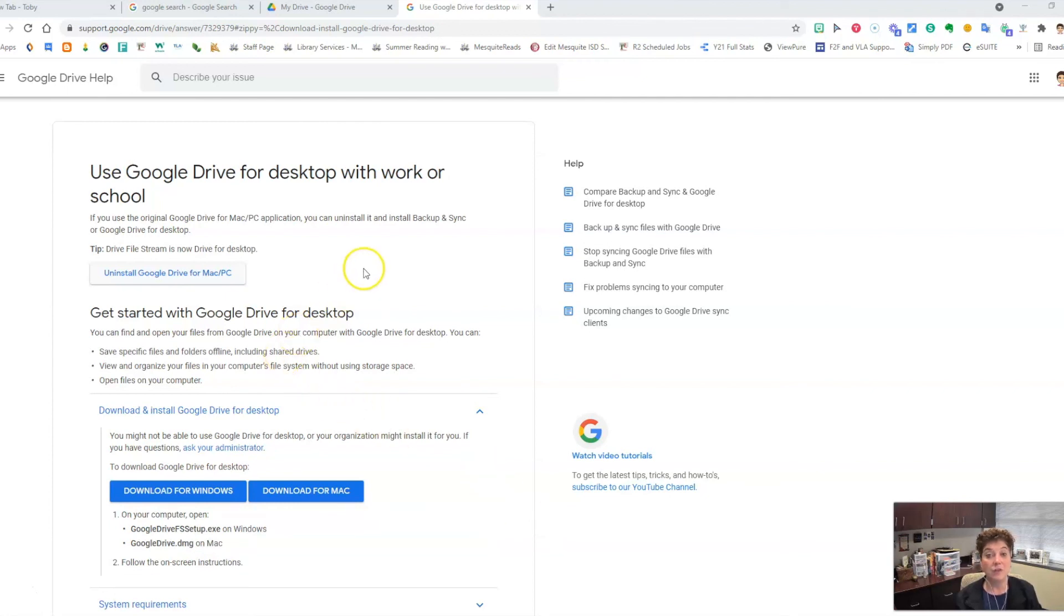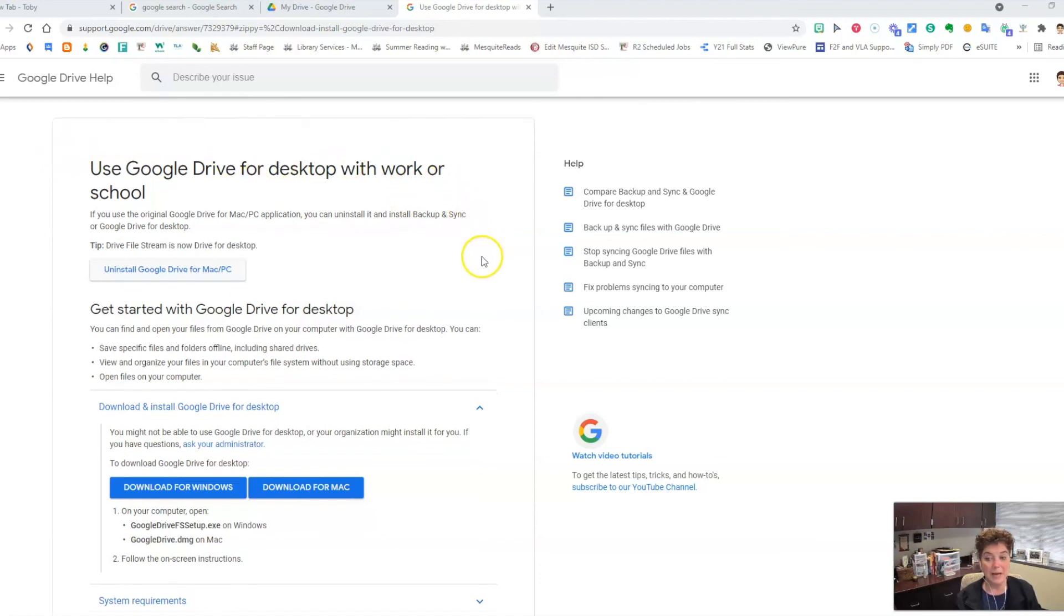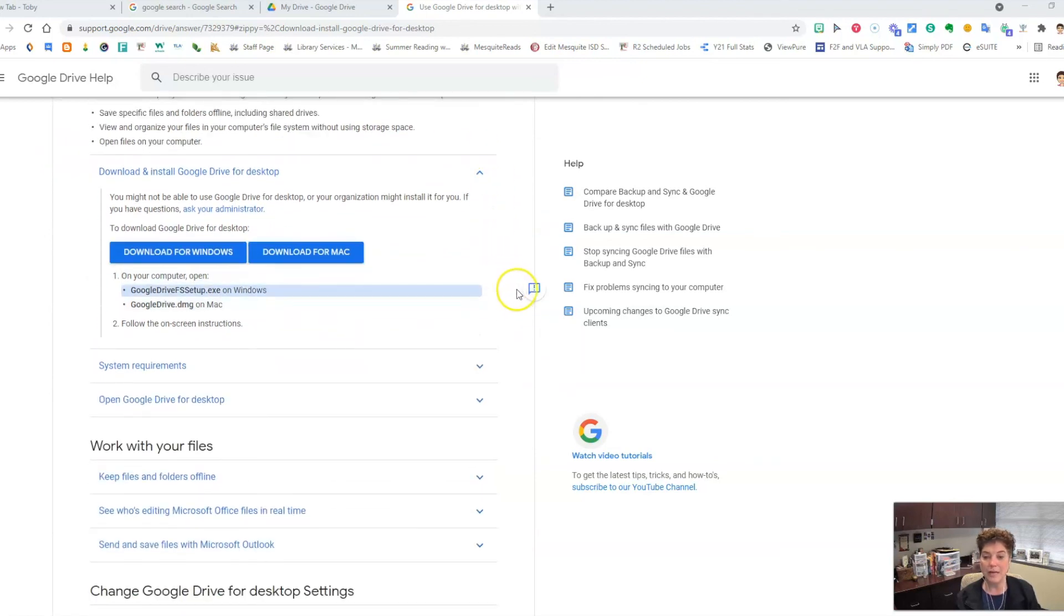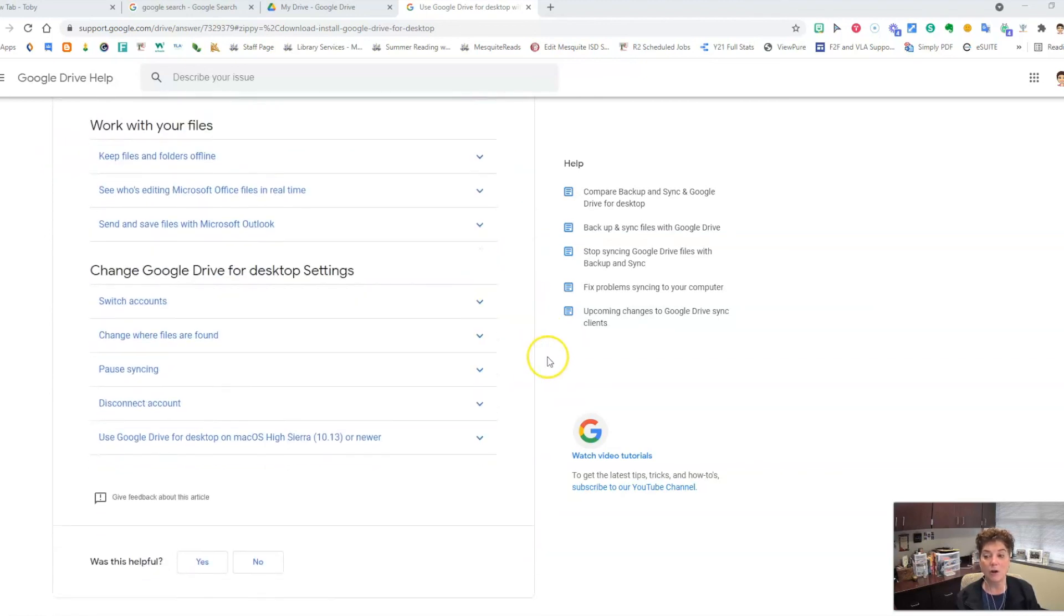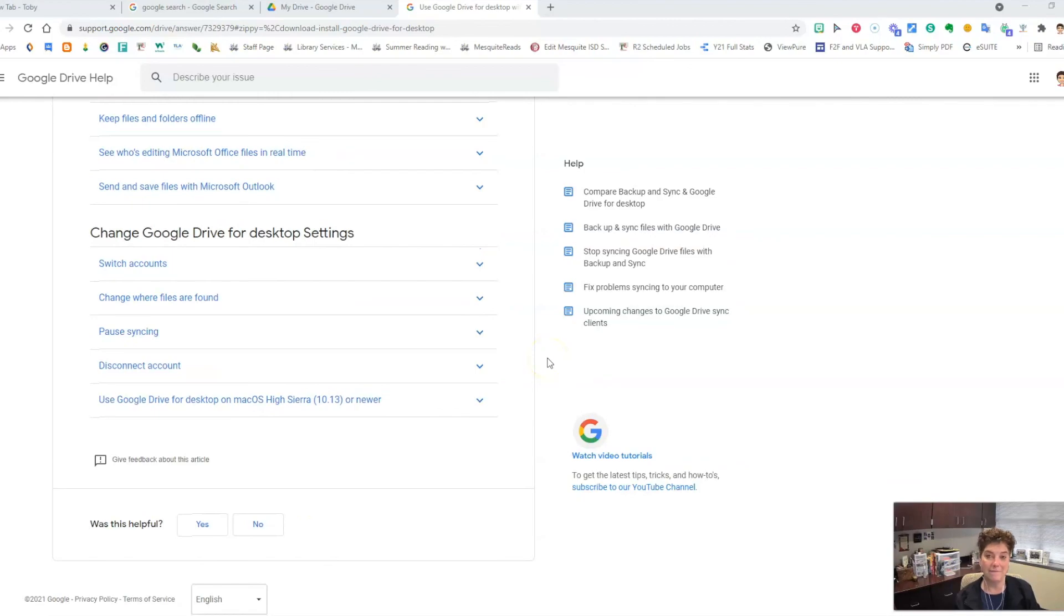If you do have other questions about Google Drive File Stream from the download page, you can scroll down and you will find other help articles and information from Google.